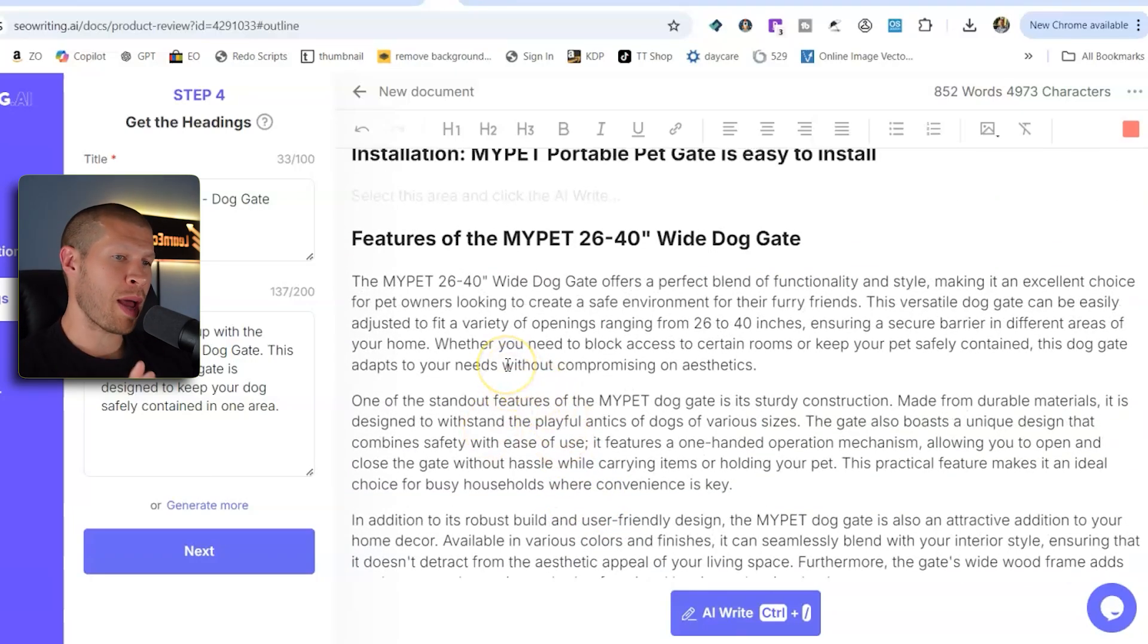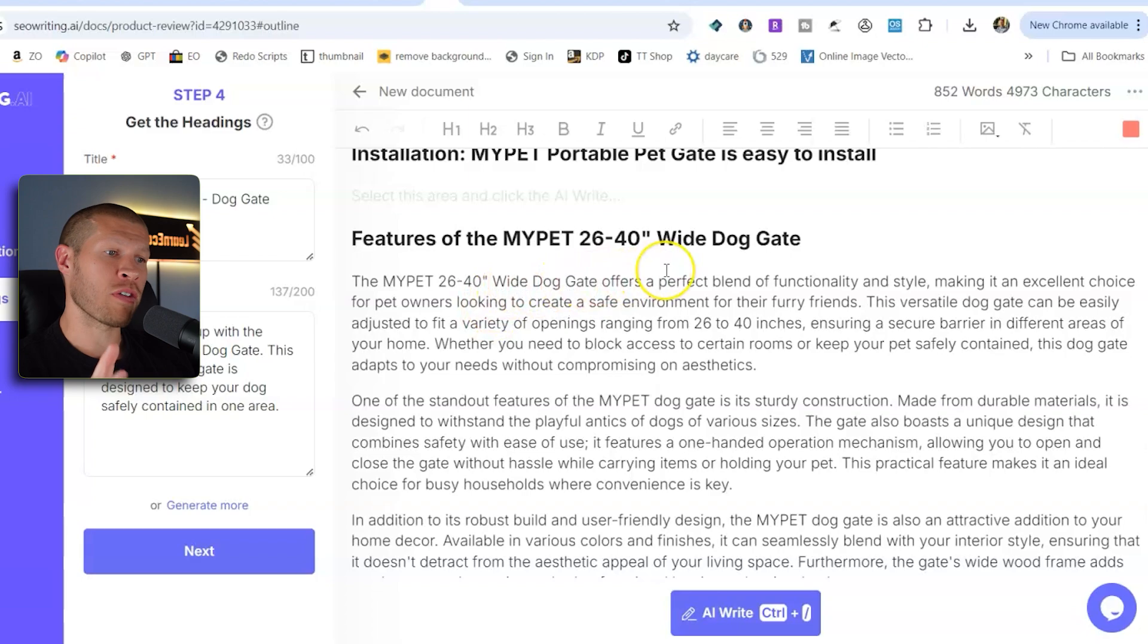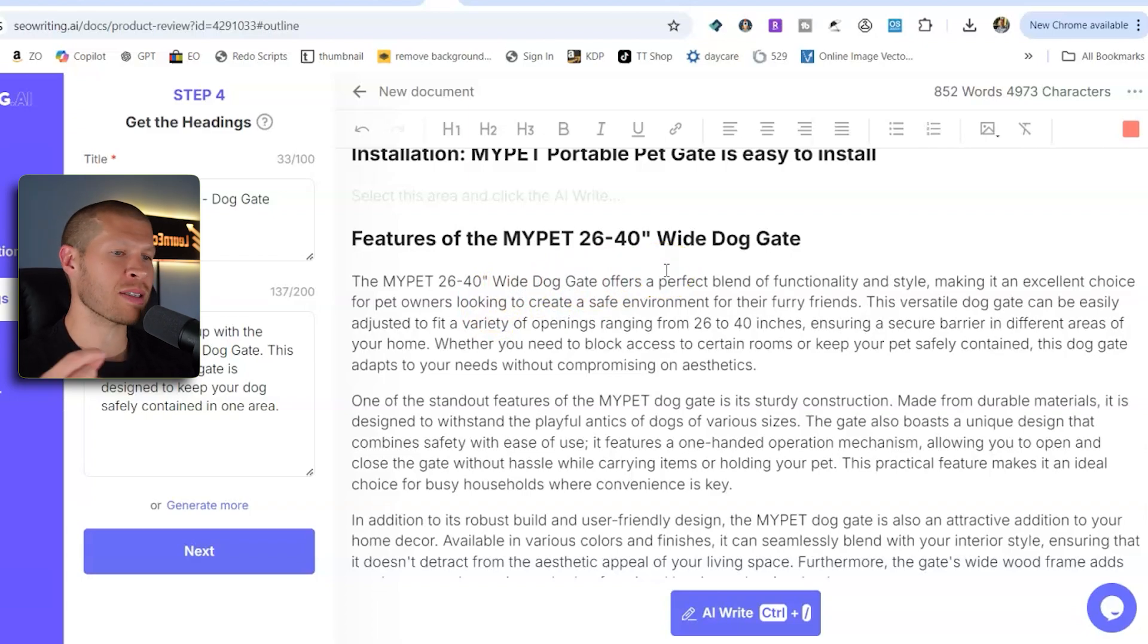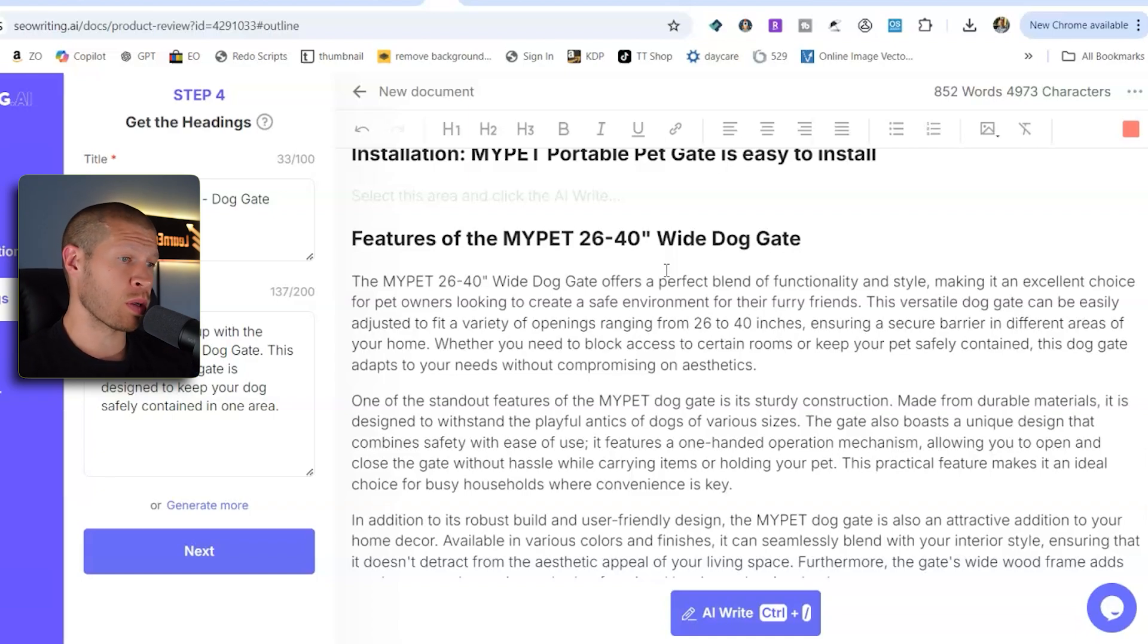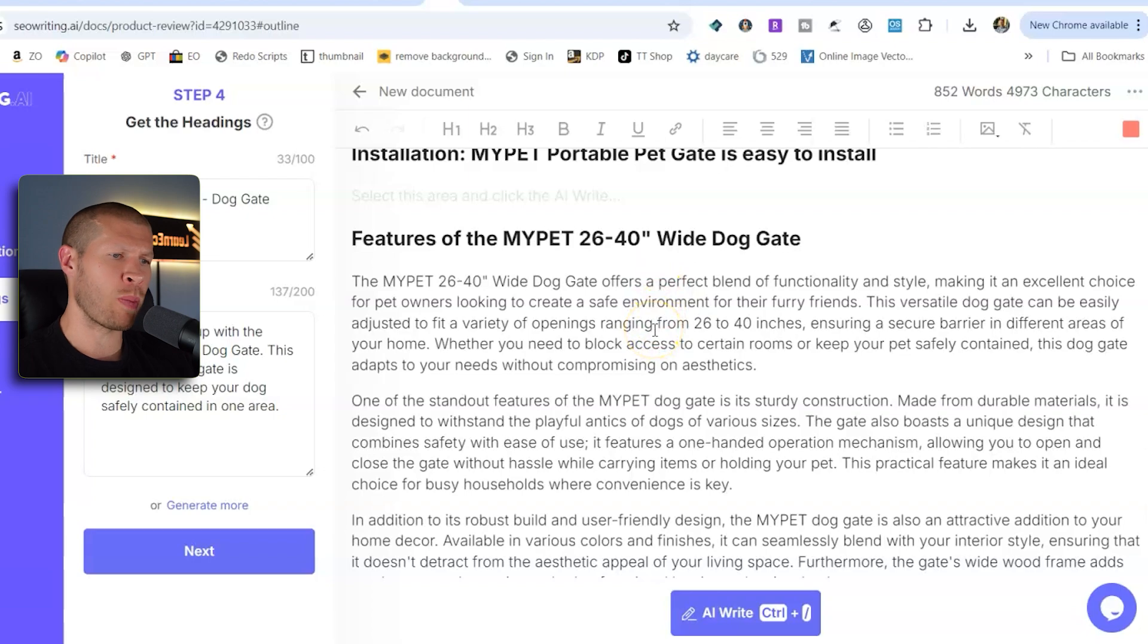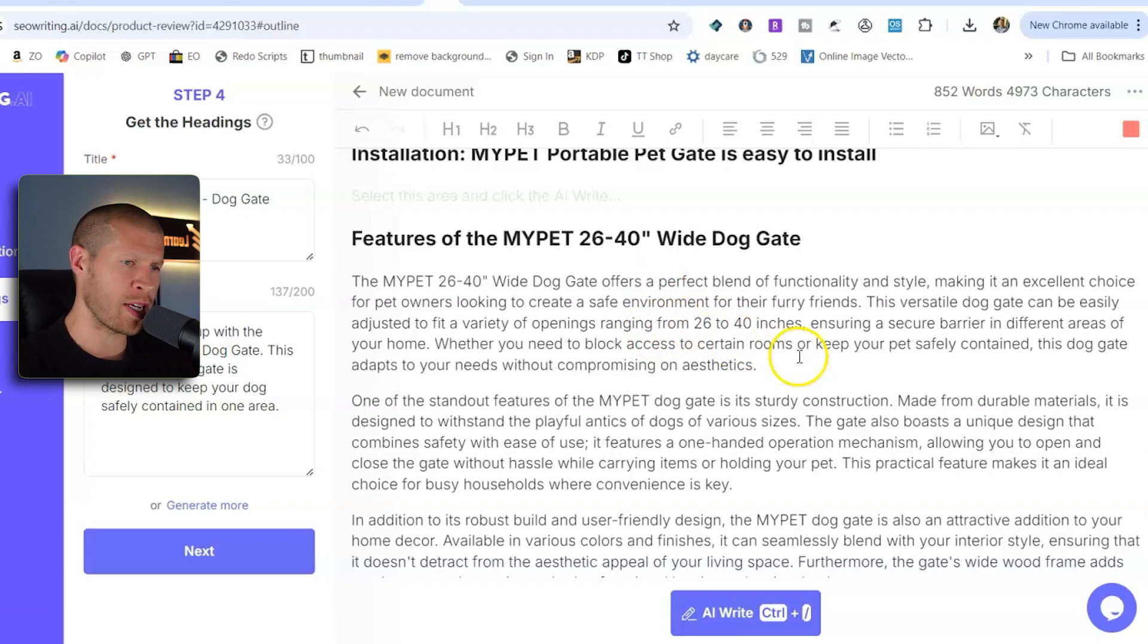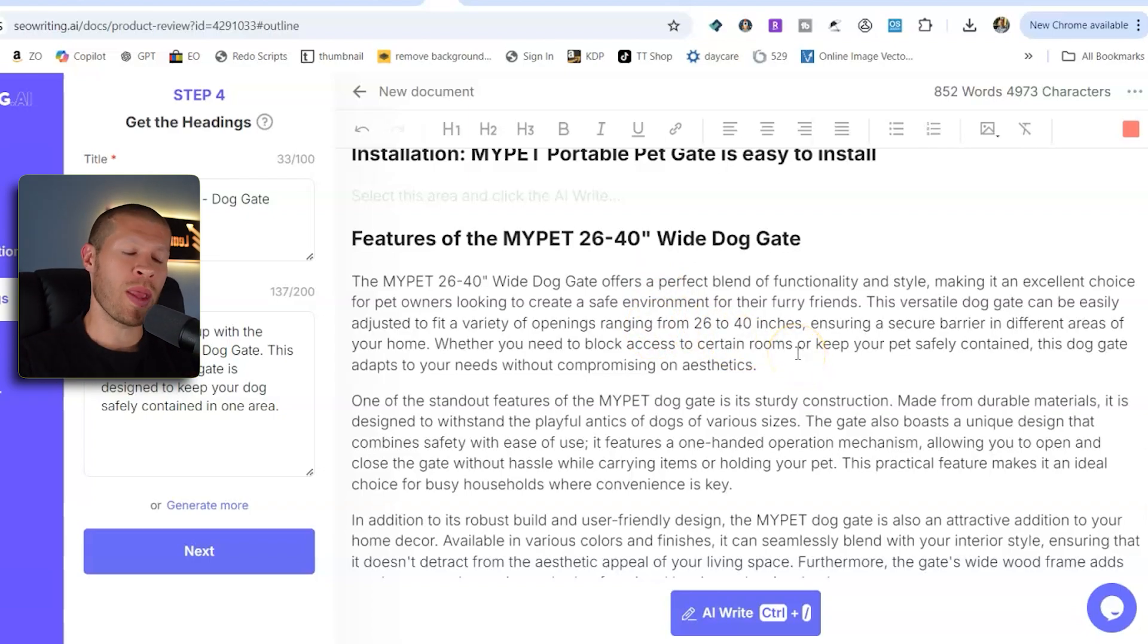So the my pet 26 to 48 inch dog wide gate offers a perfect blend of functionality and style, making it an excellent choice for pet owners looking to create a safe environment for their furry friends. This versatile dog gate can be easily adjusted to fit any variety of openings ranging from 26 to 40 inches. So you get the picture.